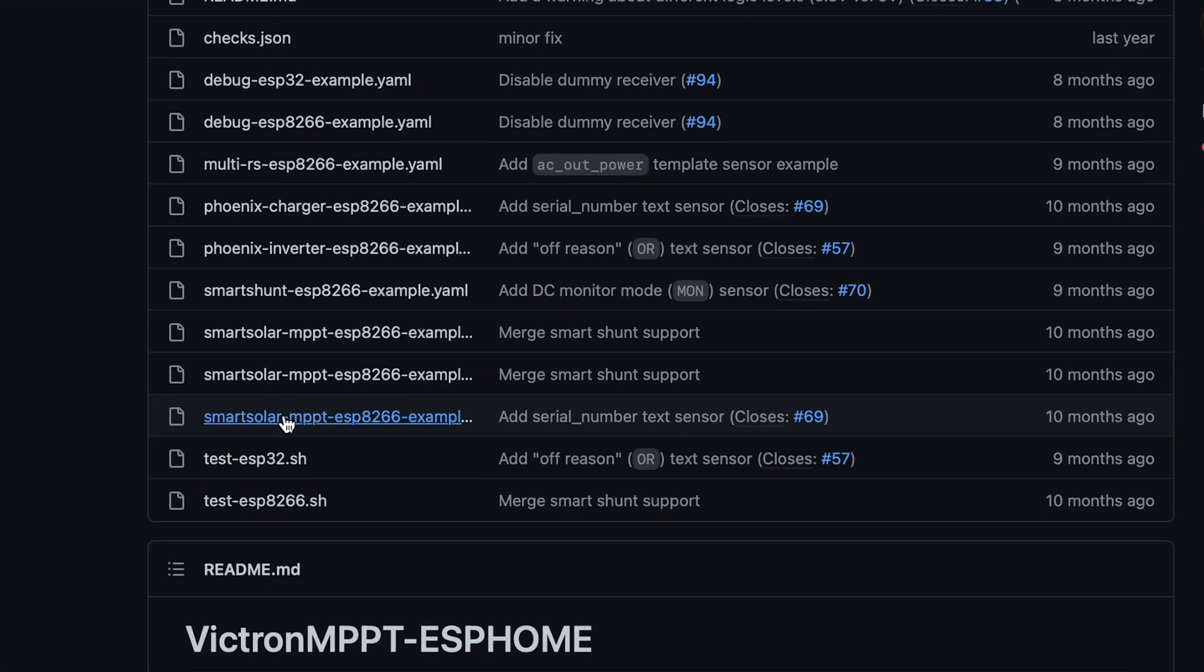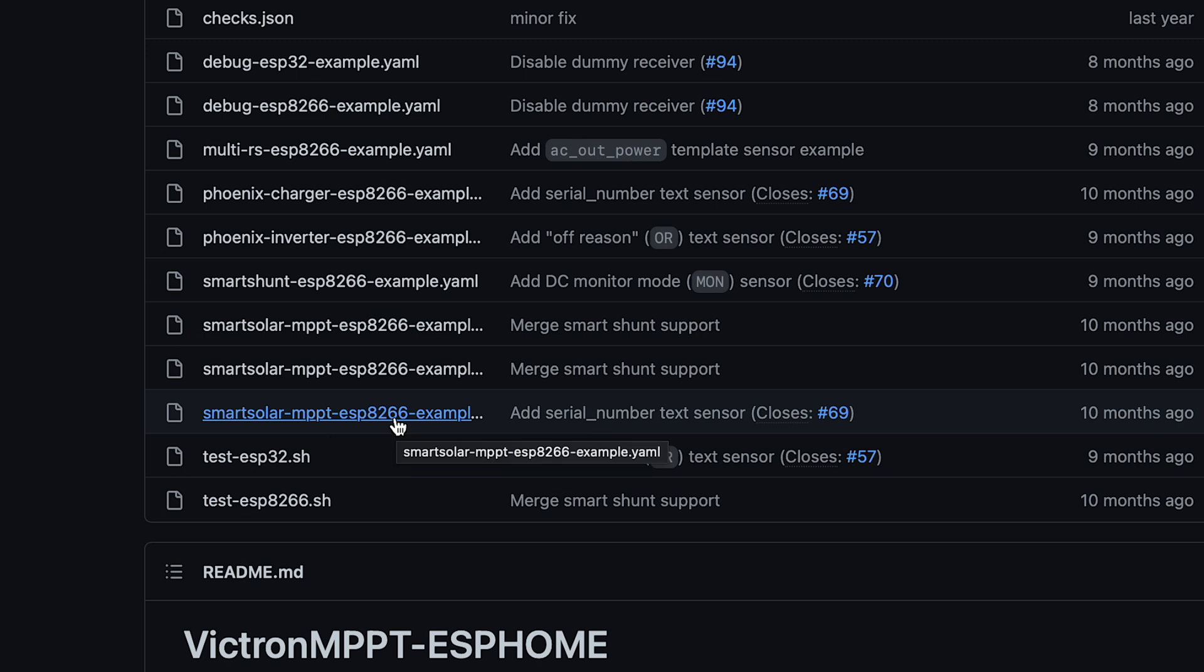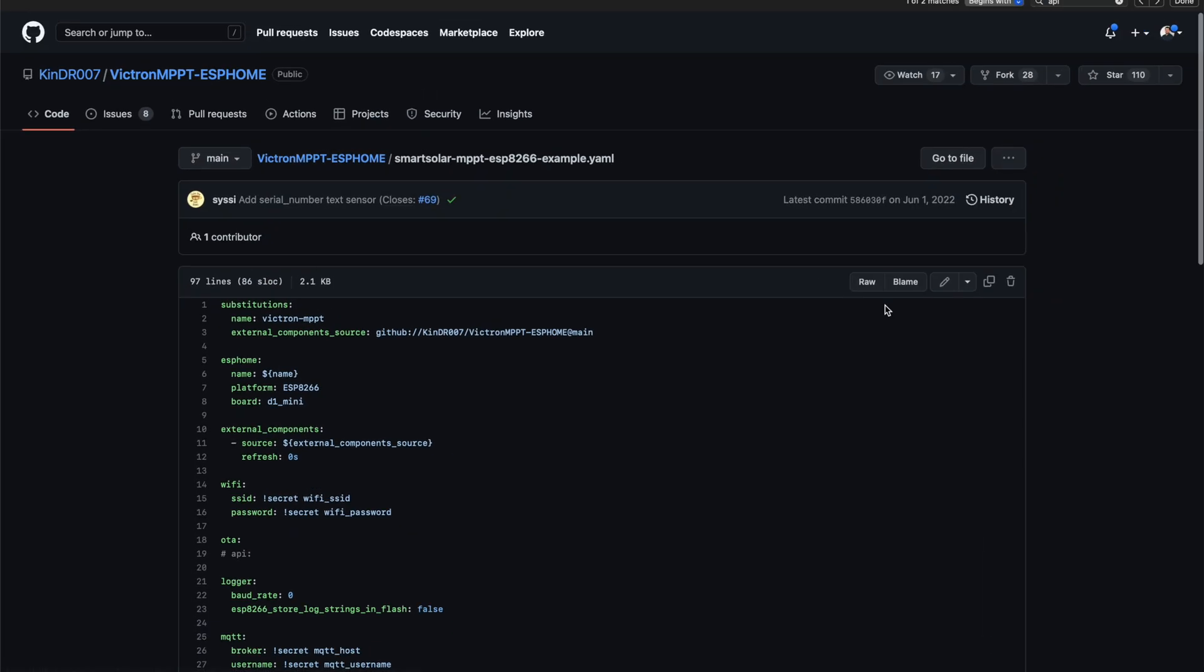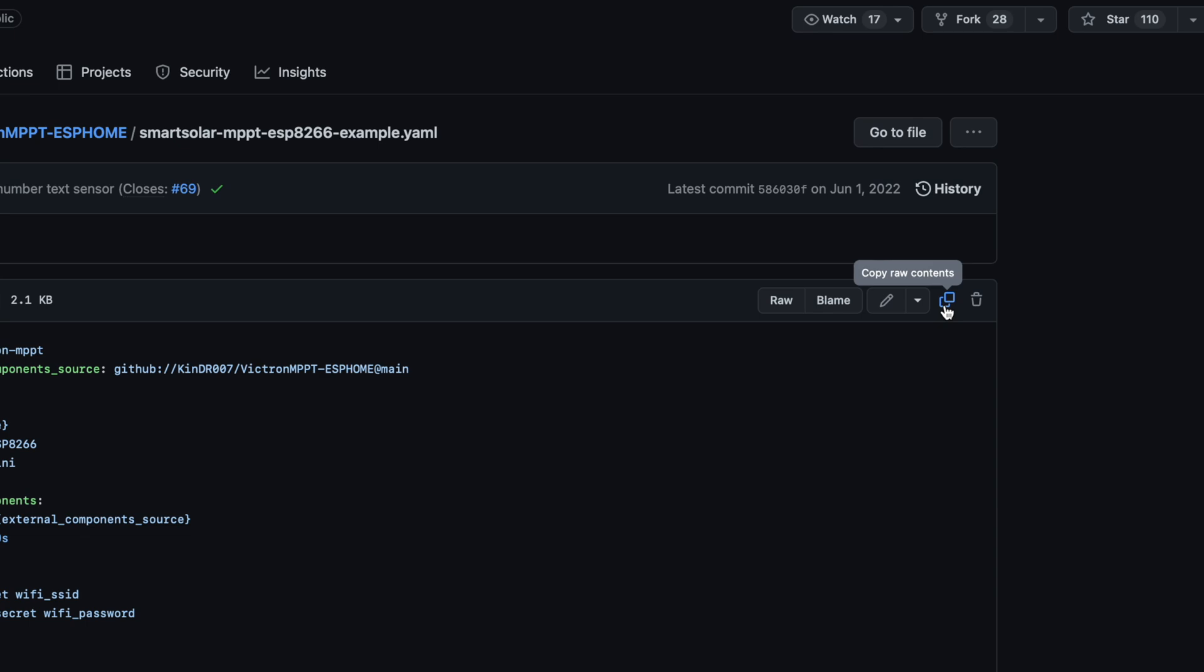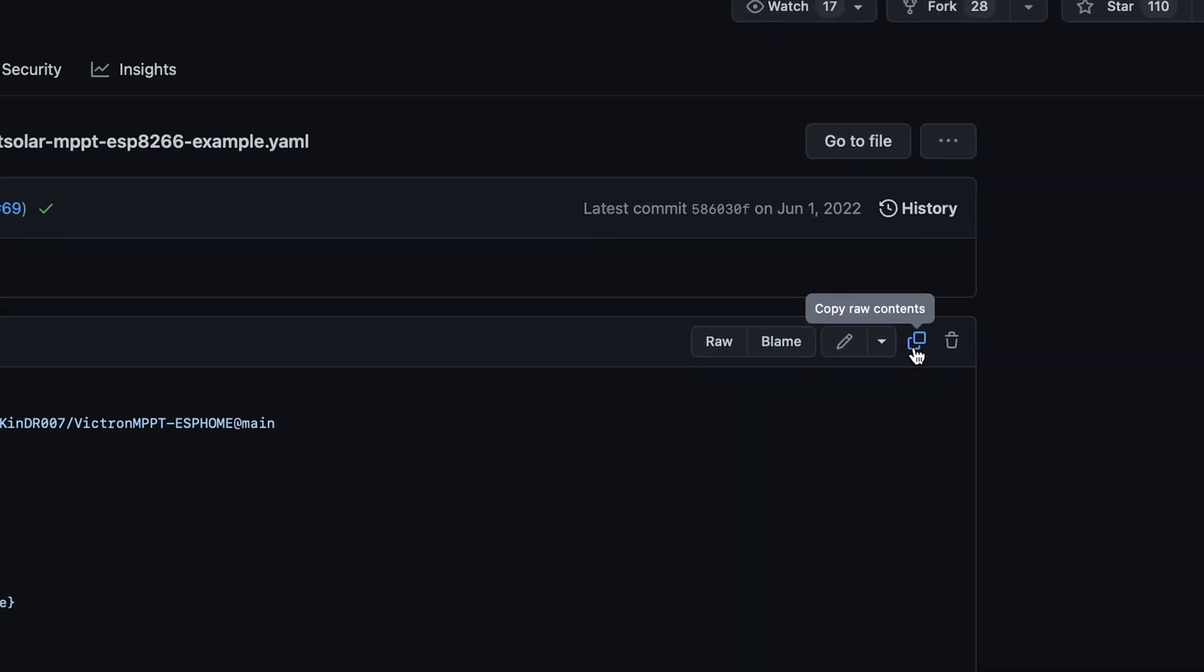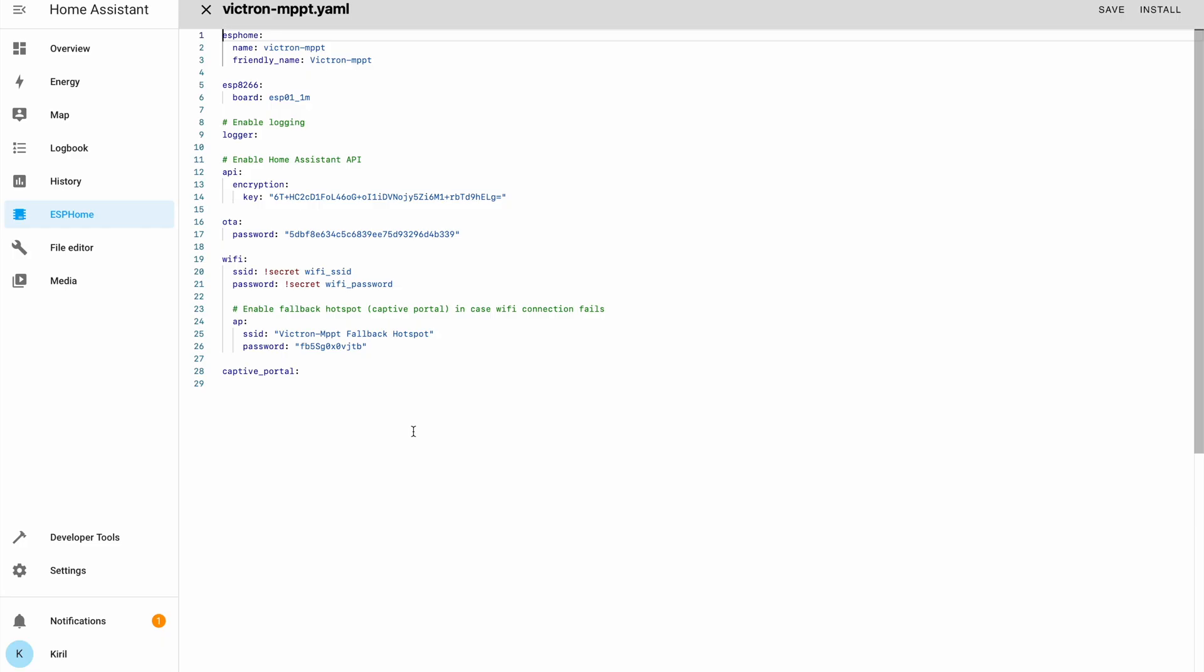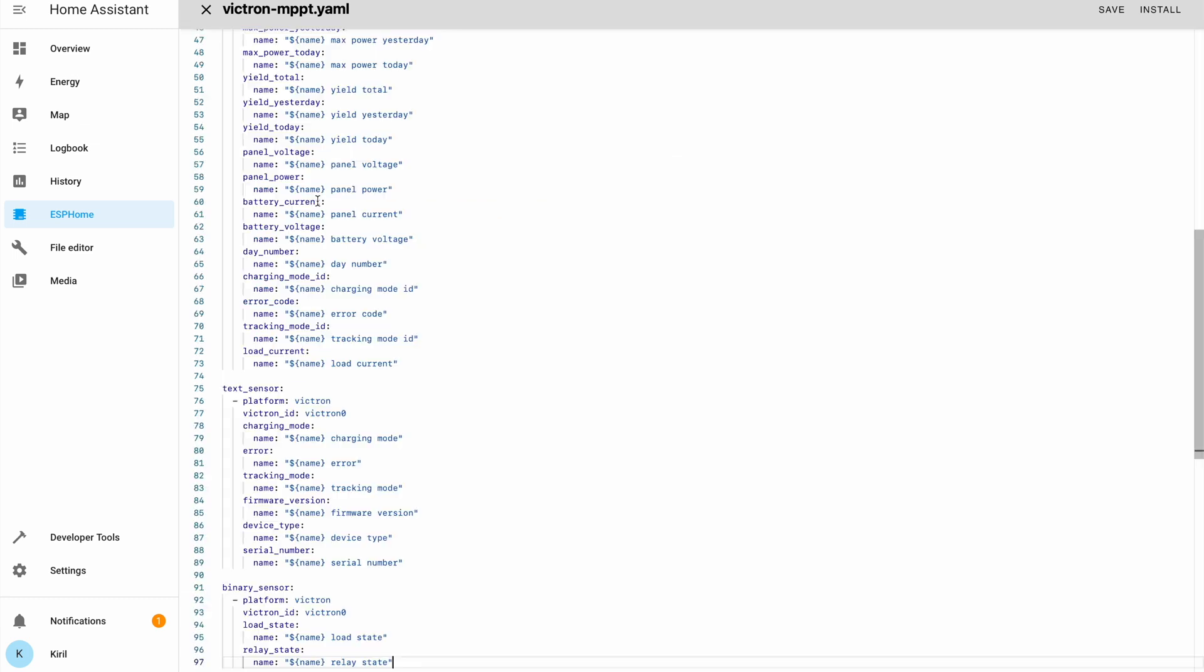And I'll open this file, SmartSolar MPPT ESP8266 example. And I'll copy everything by clicking on this button. Then I'll go to my ESPHome dashboard again and I'll select everything and I'll overwrite it with the copied code.